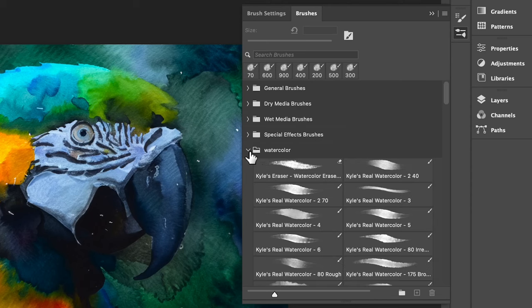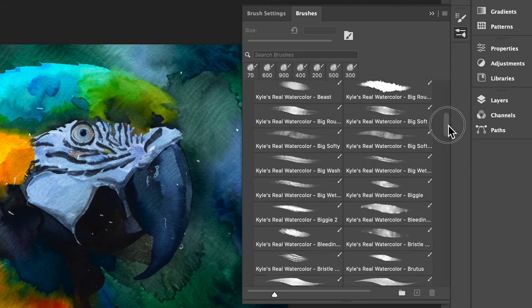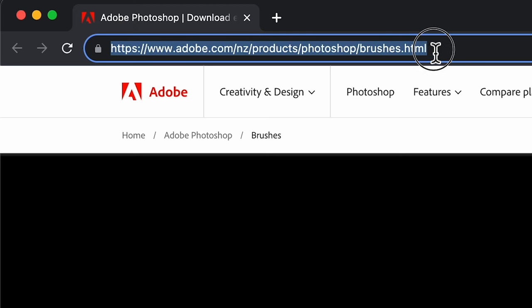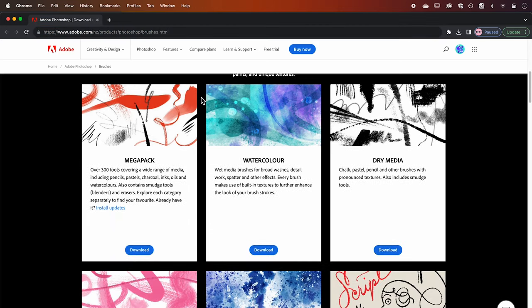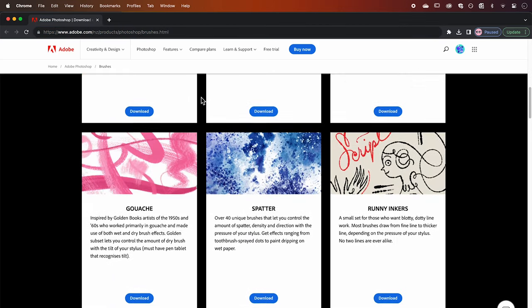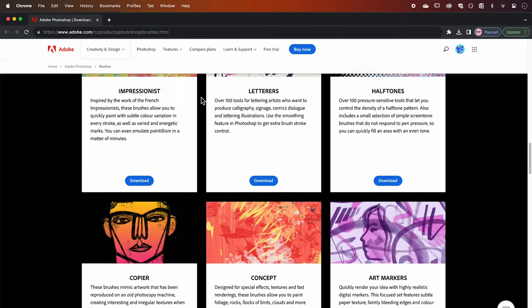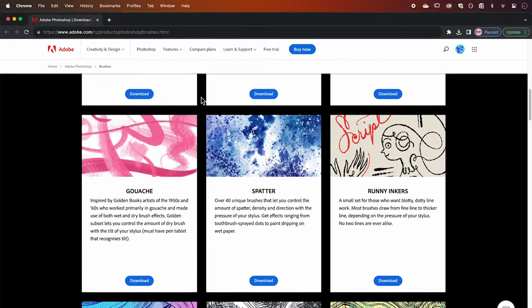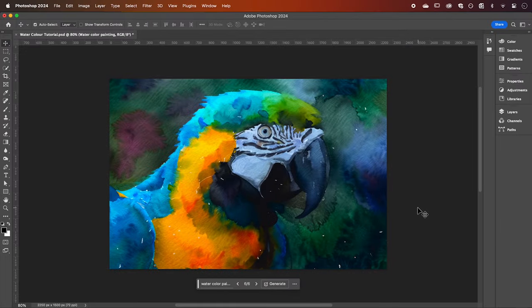To do this we're going to be using some watercolor brushes. Download these for free from the Adobe website at this link which I'll also link in the description below, which is a full library of various brushes that you can download for free. We just want to download the watercolor brushes, so hit download. Once you've done that, let's jump back into Photoshop.